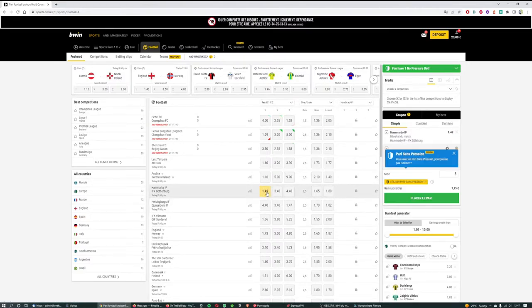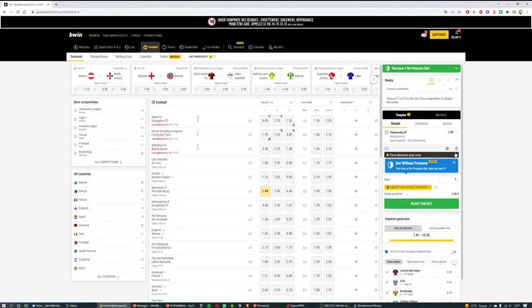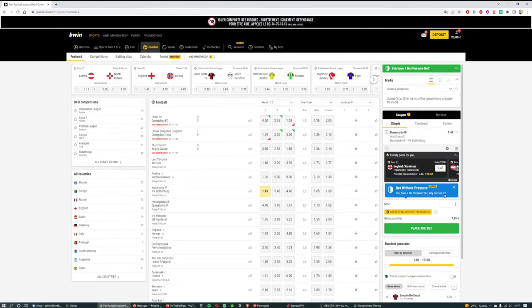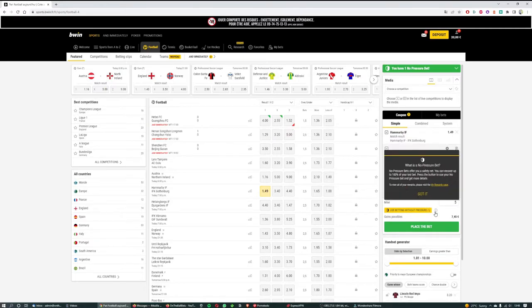In this example we're going to bet on Hammerby to beat Gothenburg. So you'll see Hammerby gets added to our bet slip. We get a little pop-up about our risk-free bet that BWIN has as a promotion. I'm just going to close that now because I'm not interested in that.